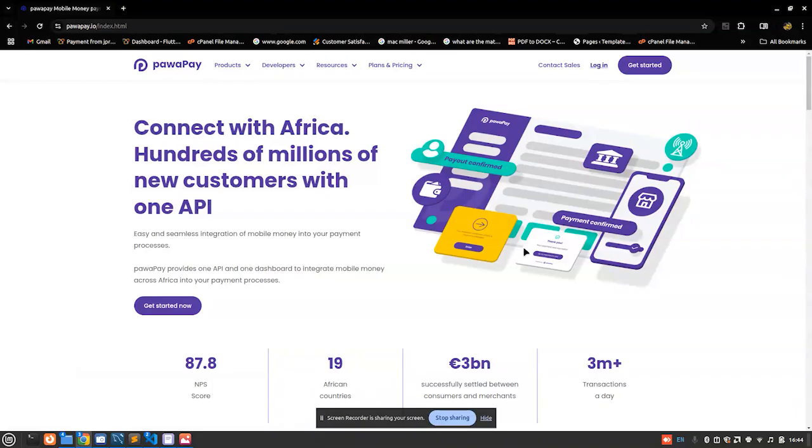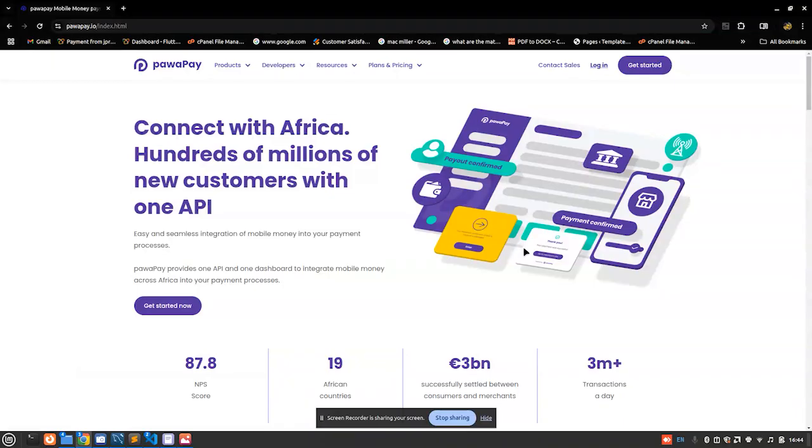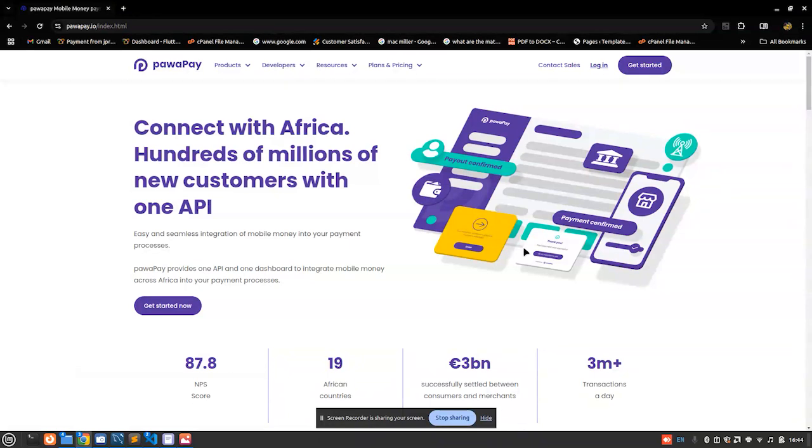Why am I praising Pawapay? It's not that this is a sponsored video or something. I am praising Pawapay because it deserves it. They do have a perfect technical support team. Imagine having your queries handled in less than 10 minutes. You submit the query, wait for a few minutes, they get back to you. The KYC process can be done in a few minutes, unlike some other payment gateways where you have to wait some hours or days. But with Pawapay, everything goes in minutes to be specific.